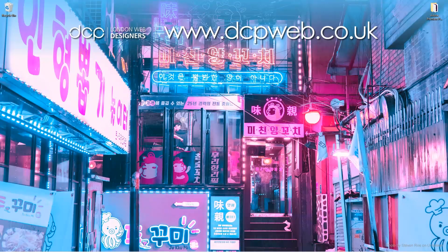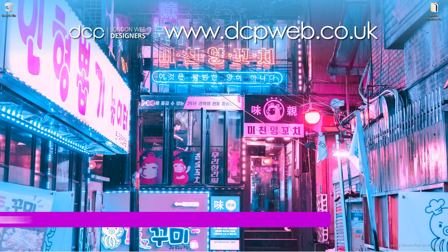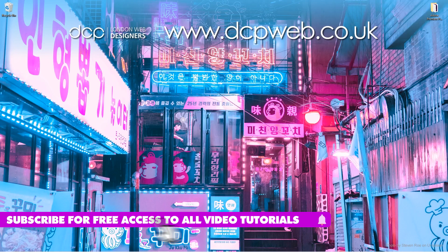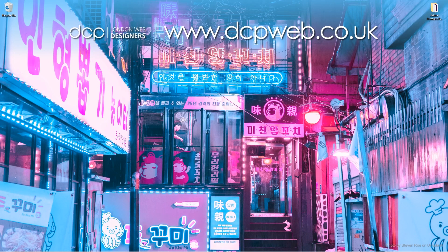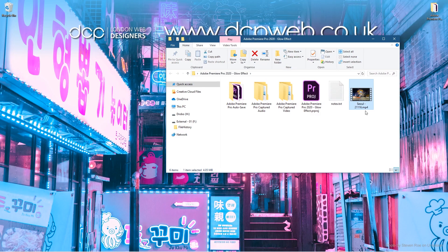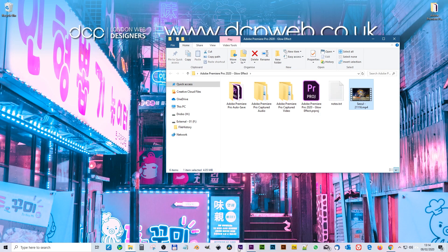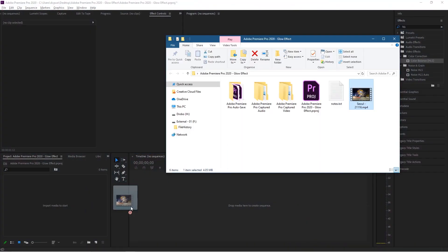Hi and welcome to this DCP Web tutorial. In today's tutorial, I'm going to show you how to add a glow effect to a video clip using Adobe Premiere Pro. On my desktop, I've got this folder with a video clip I downloaded from Pixabay—I'll put a link to that in the YouTube description.